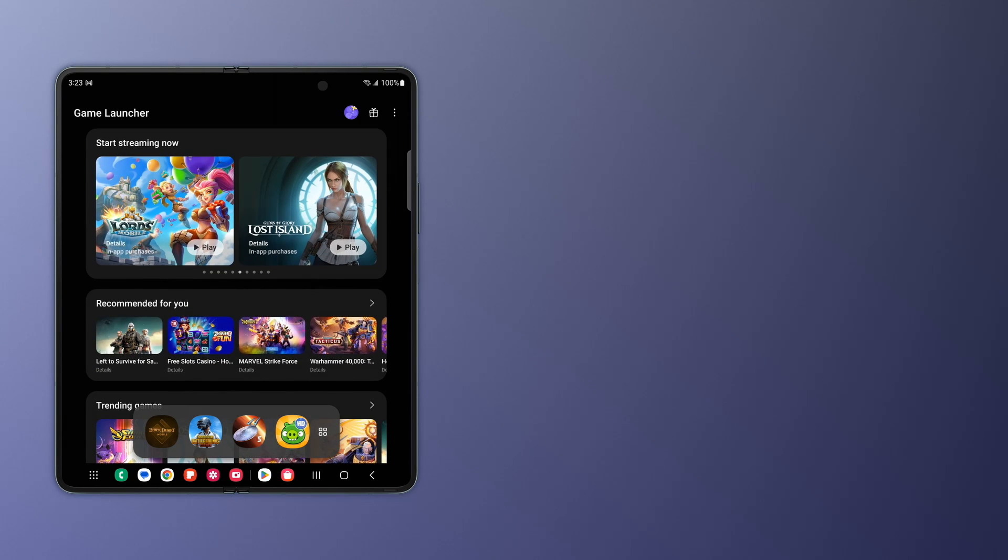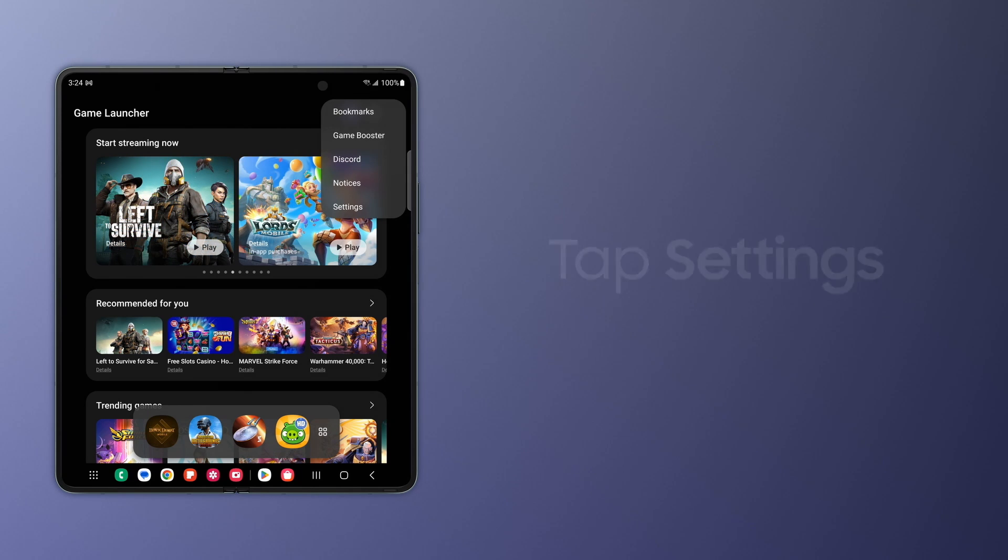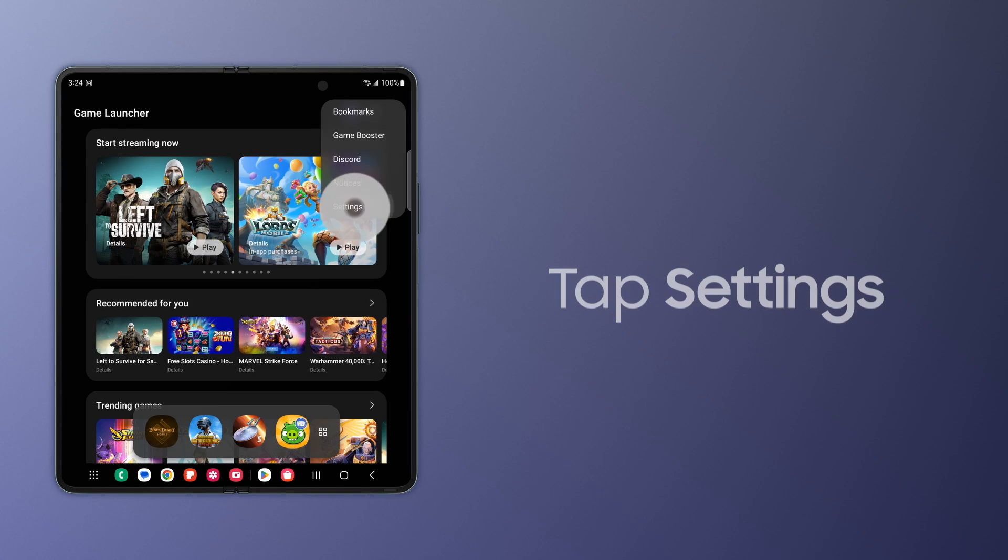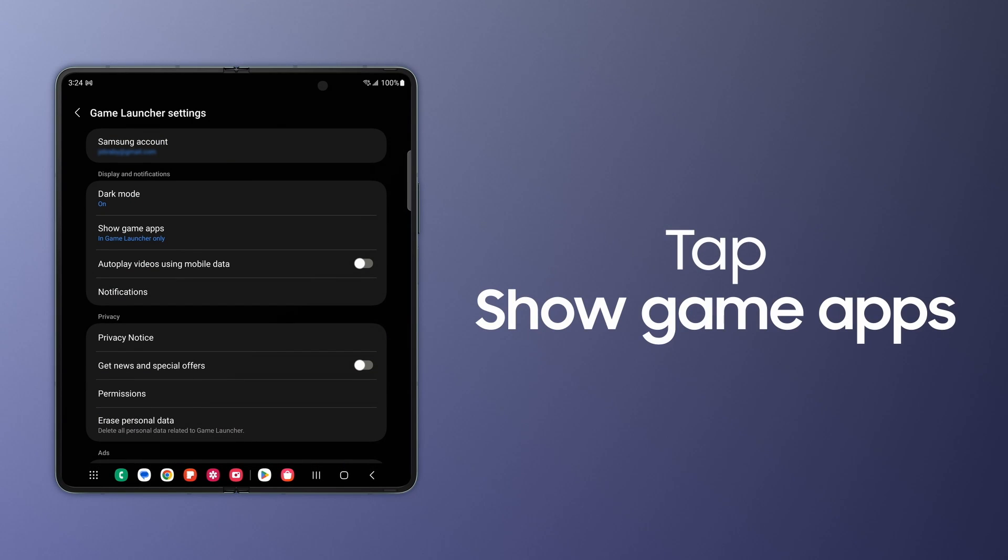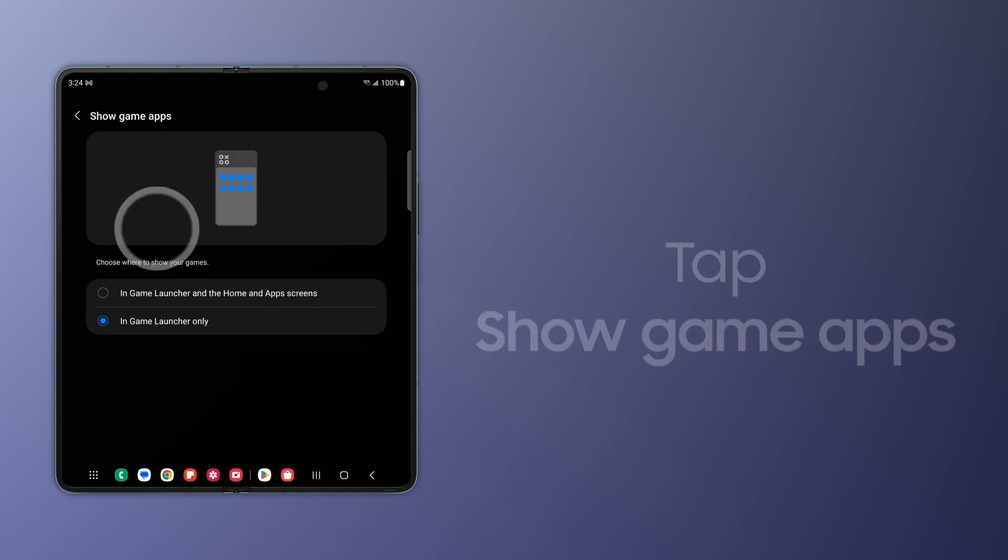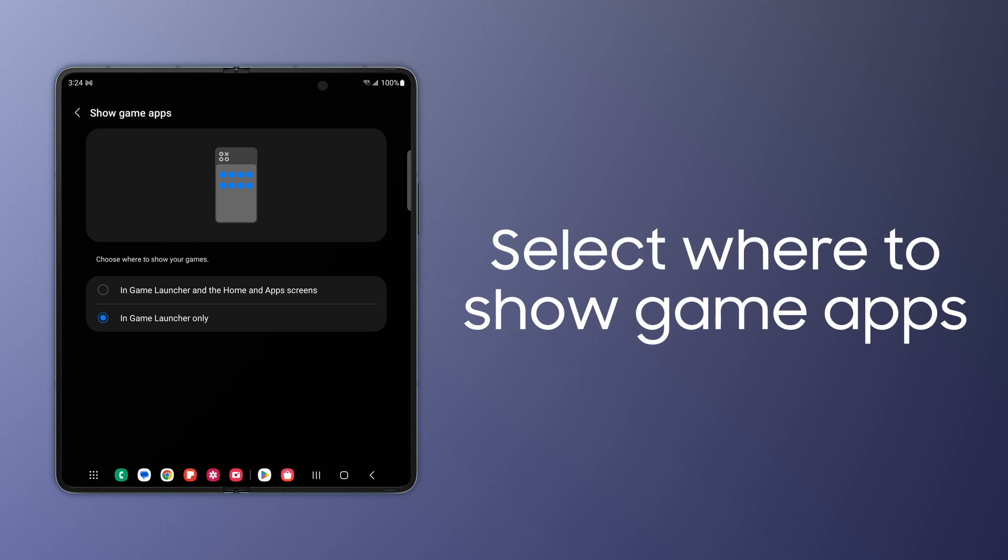Too many games in your app drawer? Hide them so they only appear in Game Launcher. To do this, tap More Options in Game Launcher and then tap Settings. Tap Show Game Apps and then choose In Game Launcher Only.